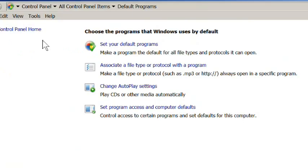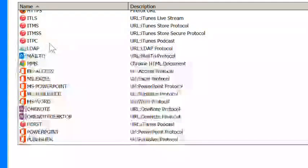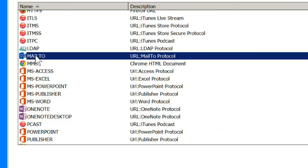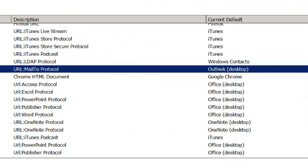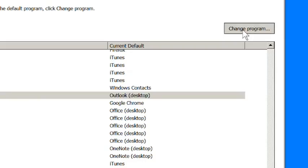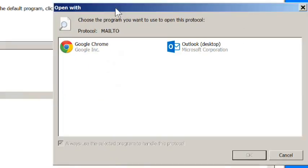Then select Associate a File Type or Protocol with a Program. When the list appears, scroll to near the bottom and locate Mail To. Click it. Select Change Program in the upper right corner of the window, and then click Google Chrome.